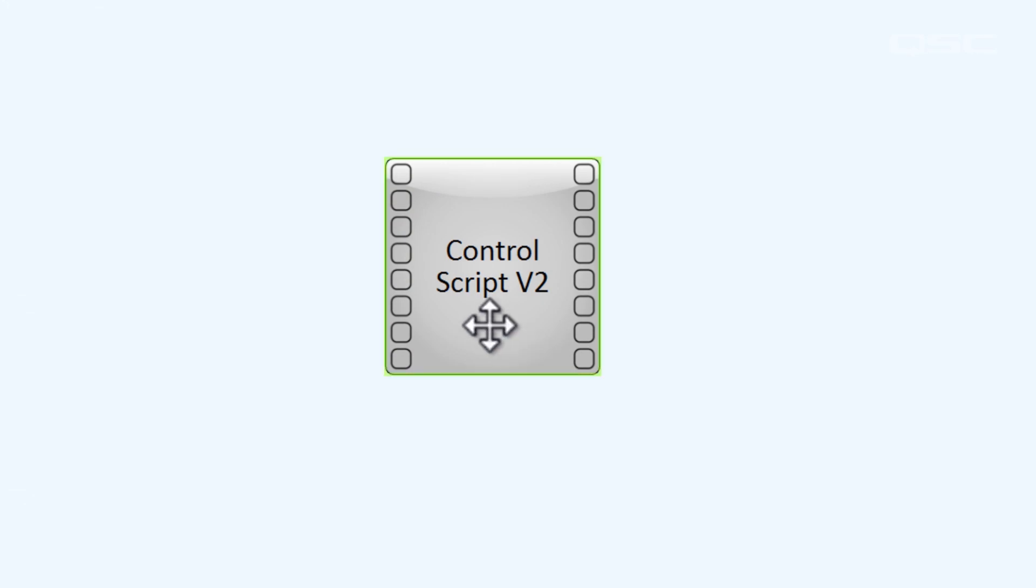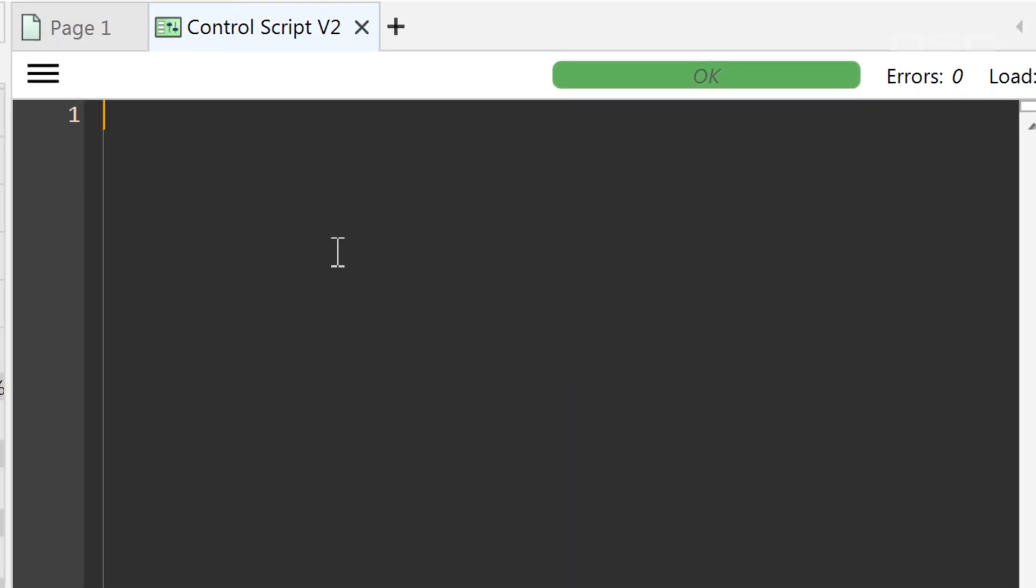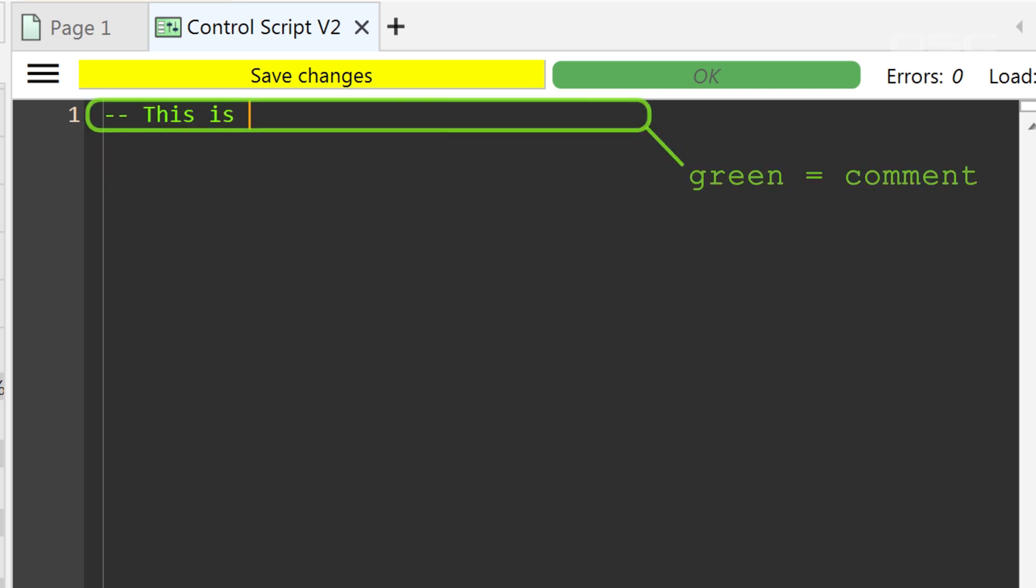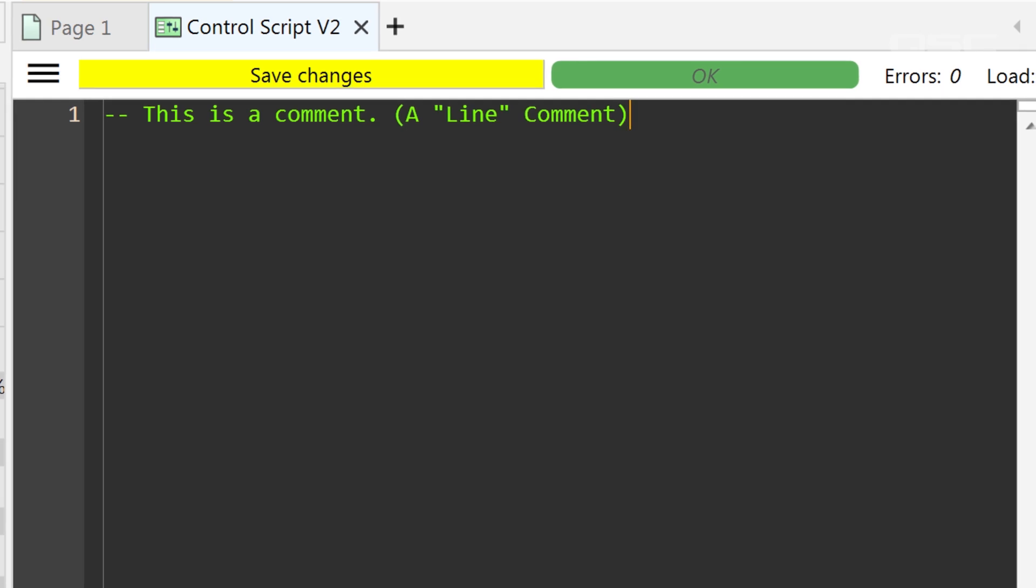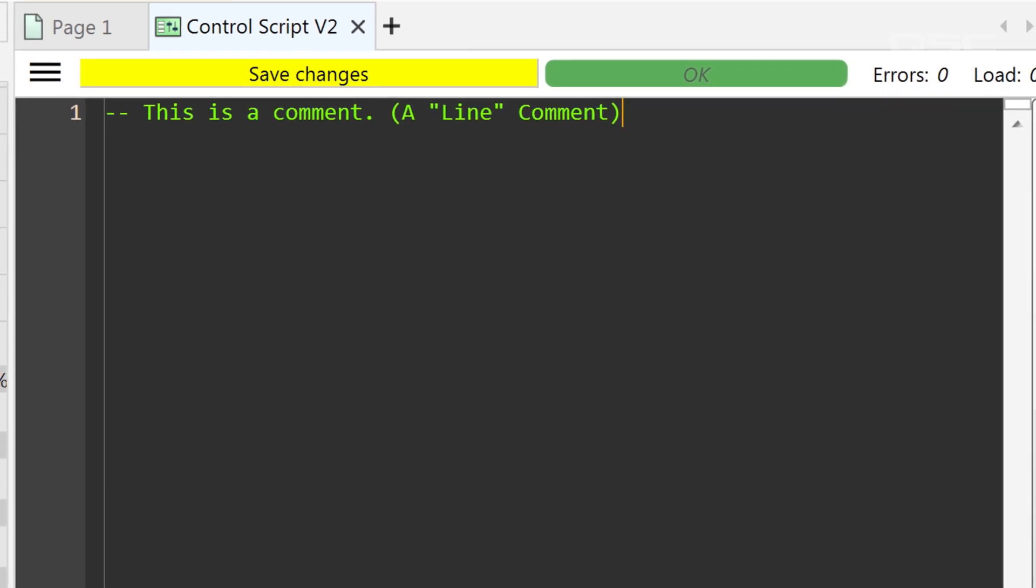First, let's look at Lua. To create a comment, simply type in two dashes. Anything you type after this point will be considered a comment, and its color changes green to denote this. This comment is specifically called a line comment, because it only comments out the line that you're on. When you proceed to the next code line, the script is gray again.